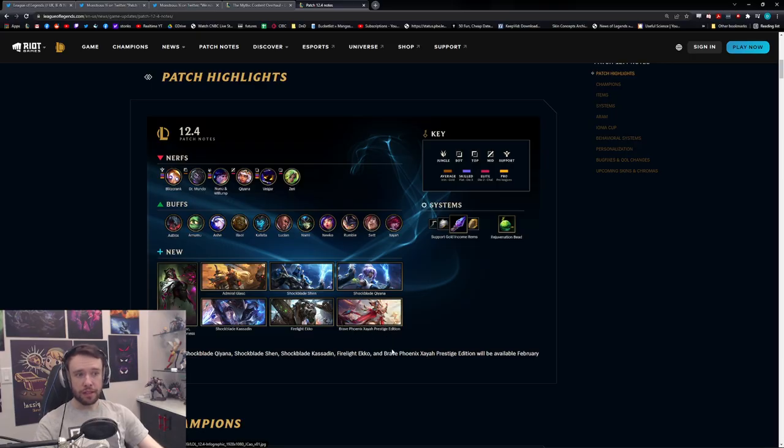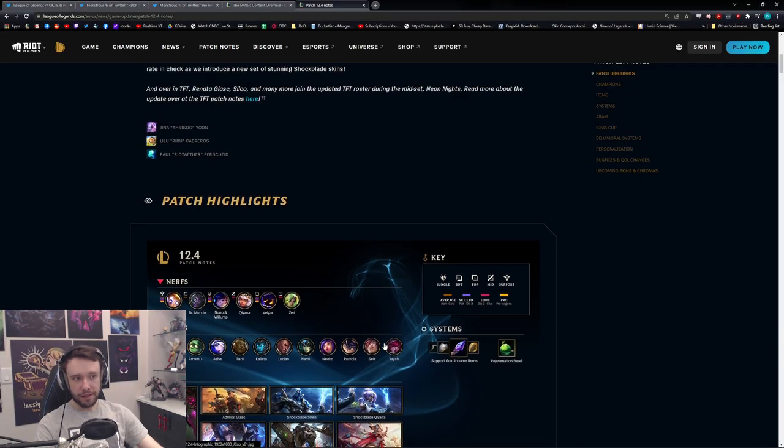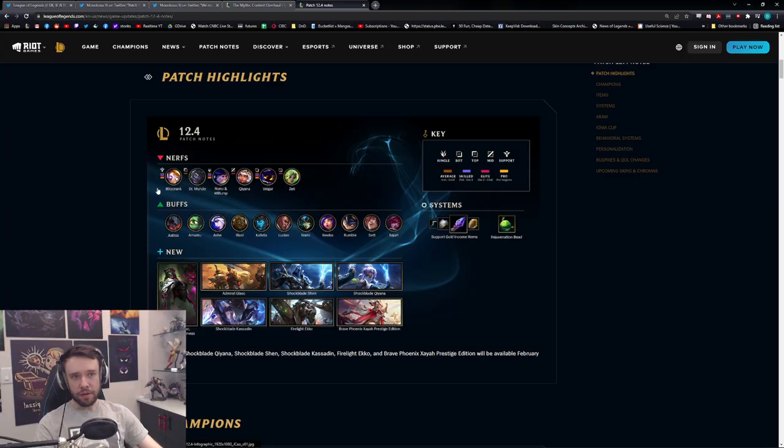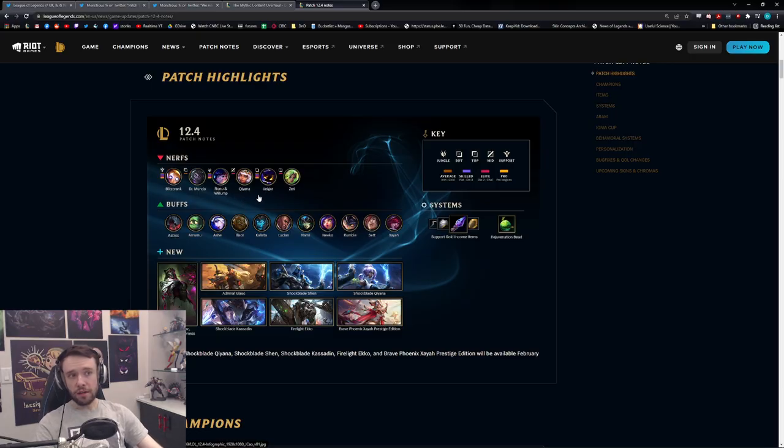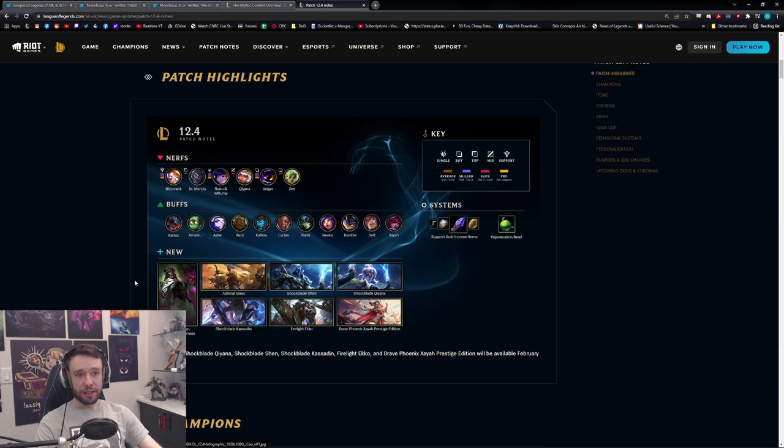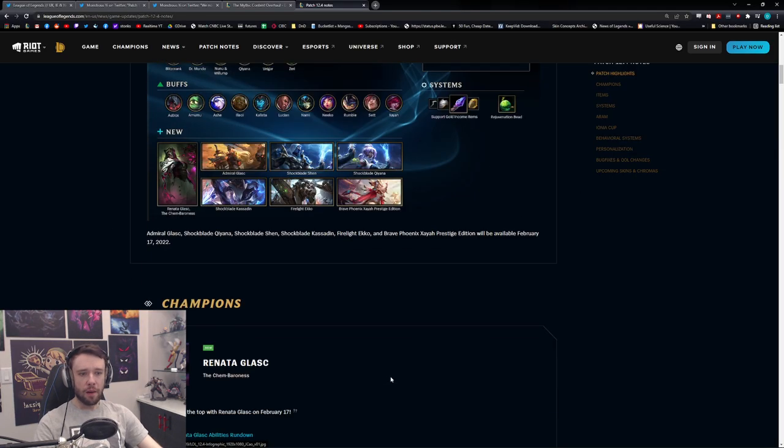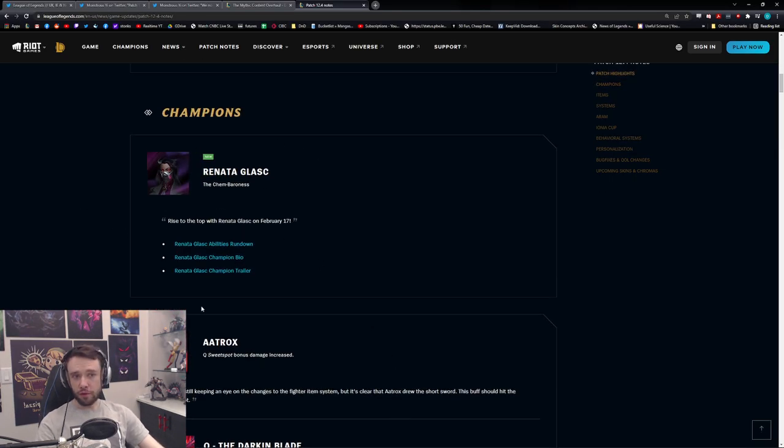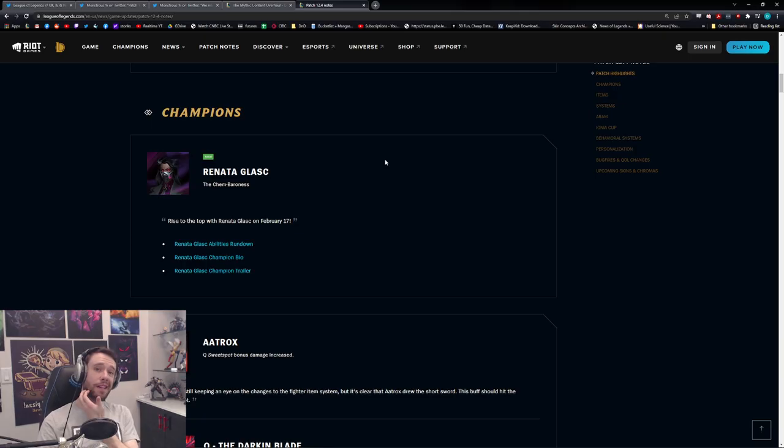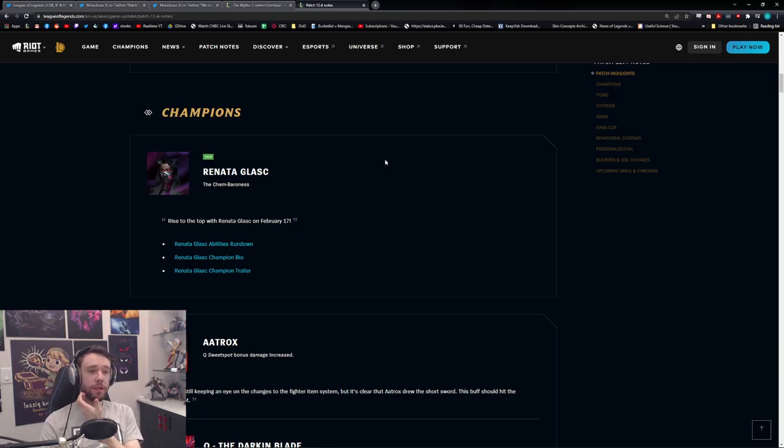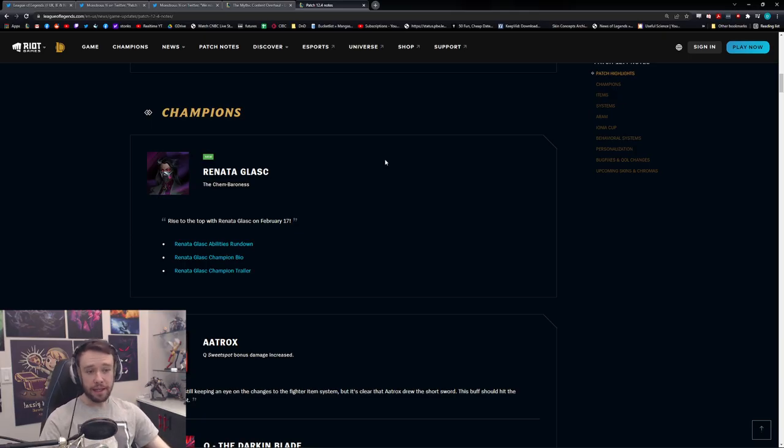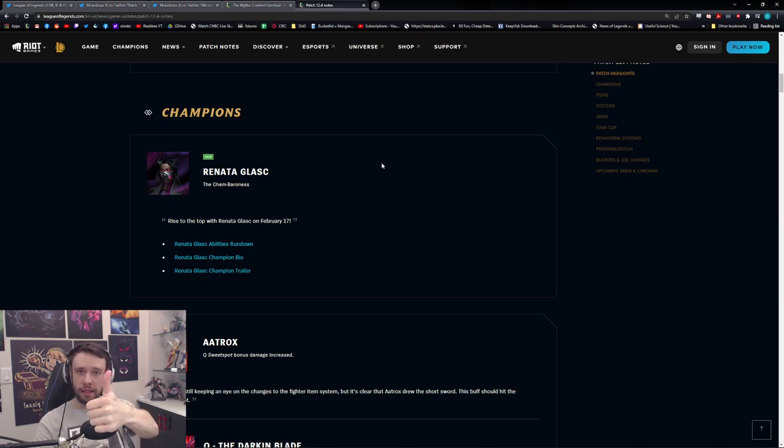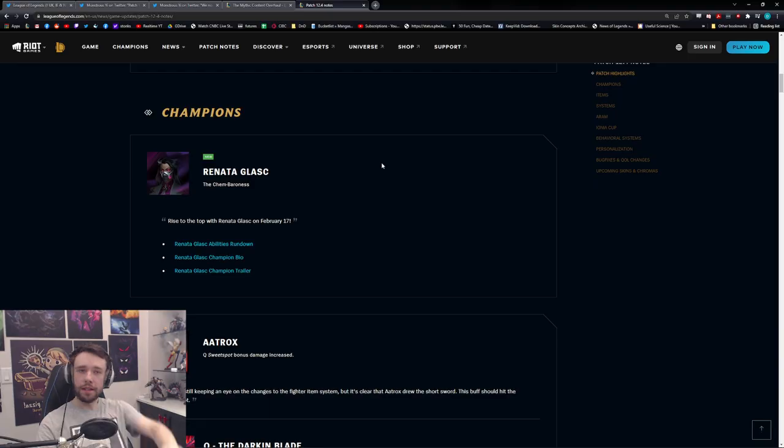And then we have some buffs and nerfs coming out. Some nerfs over here you can see to these champions: Blitzcrank, Mundo, Nunu, Qiyana, Veigar, Zeri. I mean that champion has just been ridiculous. And of course a bunch of buffs coming out as well. But of course the biggest change is the fact the new champion is finally hitting the rift, ladies and gentlemen. That's pretty exciting stuff. So yeah, that's about it for this video. Let me know what you guys think about these updates, and if you guys enjoyed, don't forget to hit that like button and I'll see you for the next video, peace.